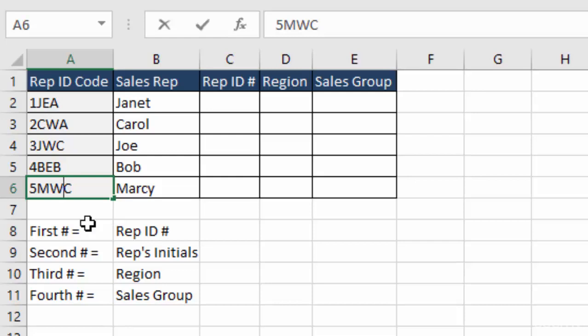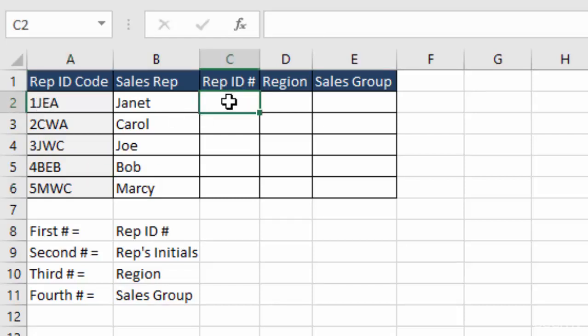So let's start by creating a left function to pull our rep ID number from the left side of this rep ID code. The first thing we're going to do is push our equal key.